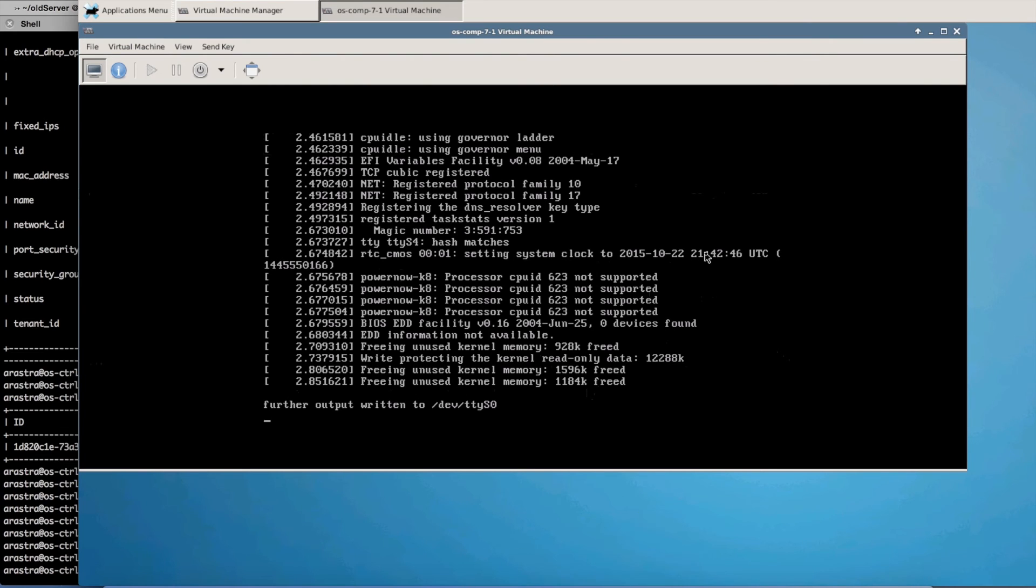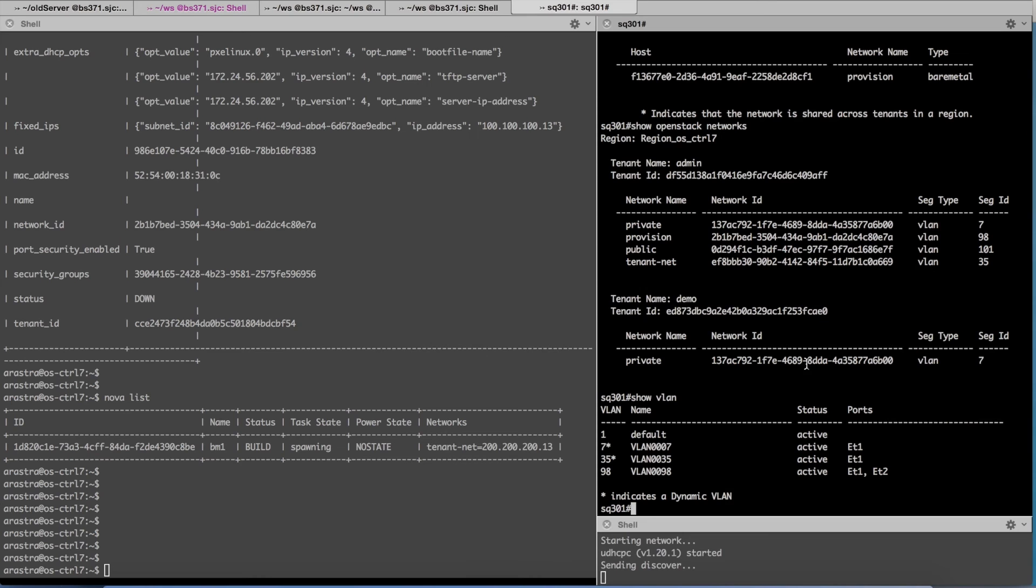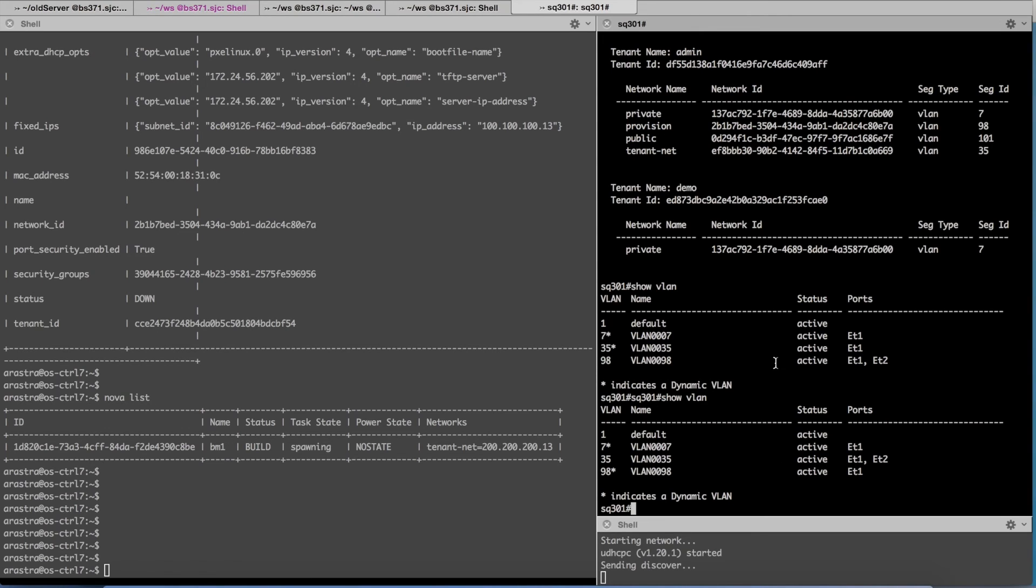Once the PXE booting is complete, at some point a network flip will take place which means the instance will go through a reboot and it will disconnect from the provisioning network and will switch to the tenant network. So if you notice now the network flip has taken place. So earlier VLAN 98 was on Ethernet 2, now VLAN 35 means now we are on the tenant network.